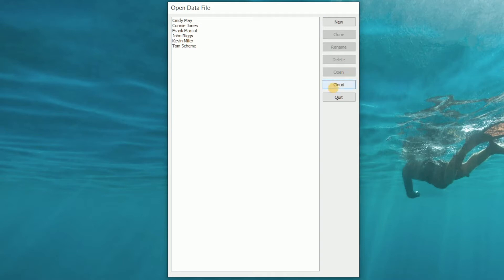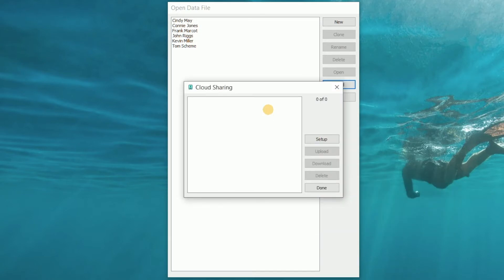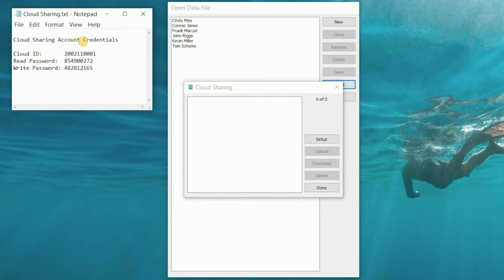There's a cloud button in this window that can be linked to a cloud sharing account. Currently it's not linked to an account, so if we click the button we're presented with an error message, and then we can go and link it to an account. To do that we'll need the credentials of a cloud sharing account — specifically the cloud ID and either a read or write password.